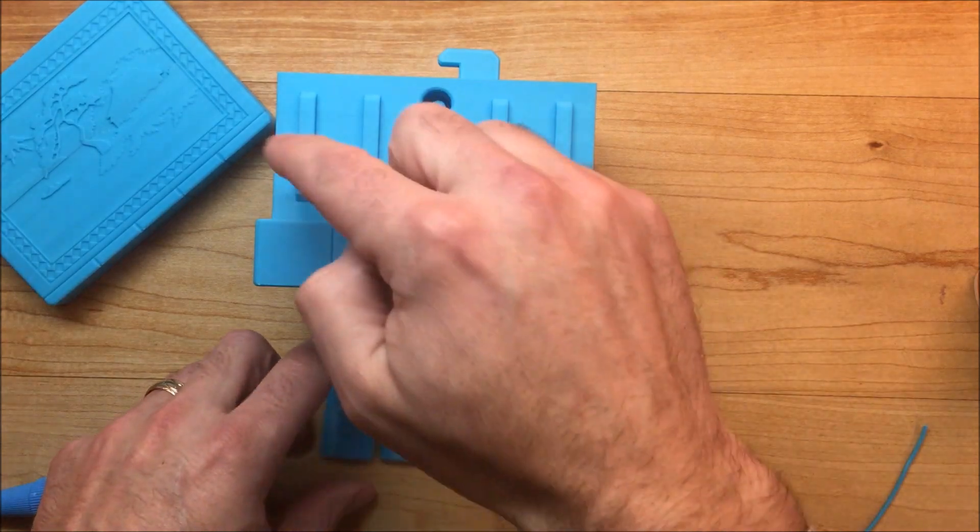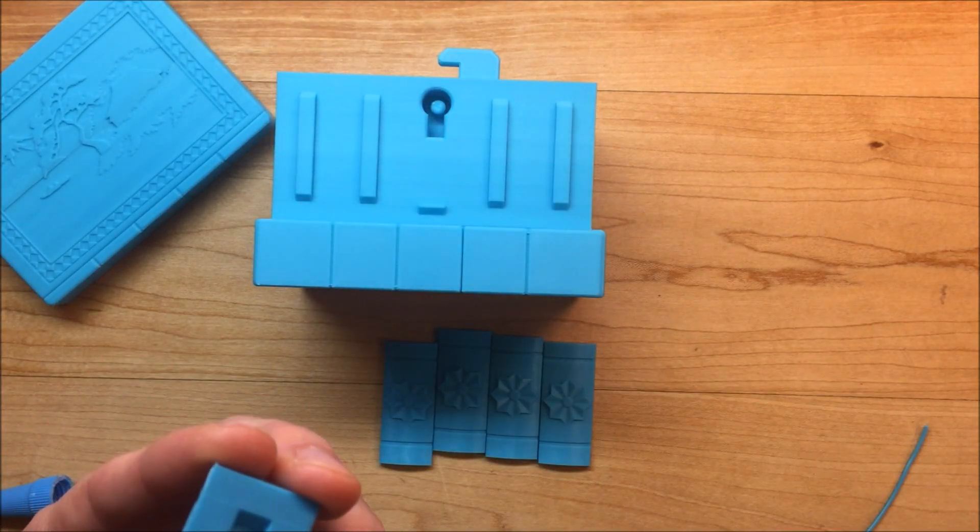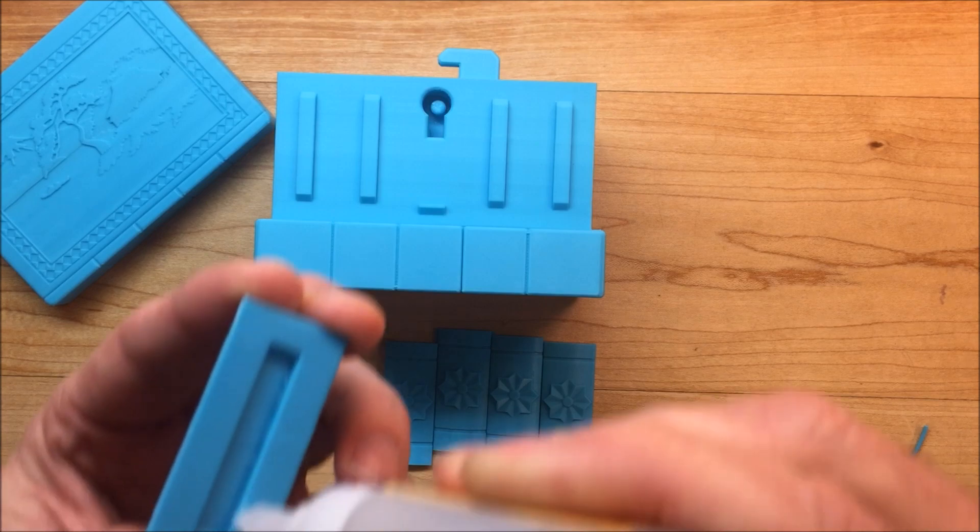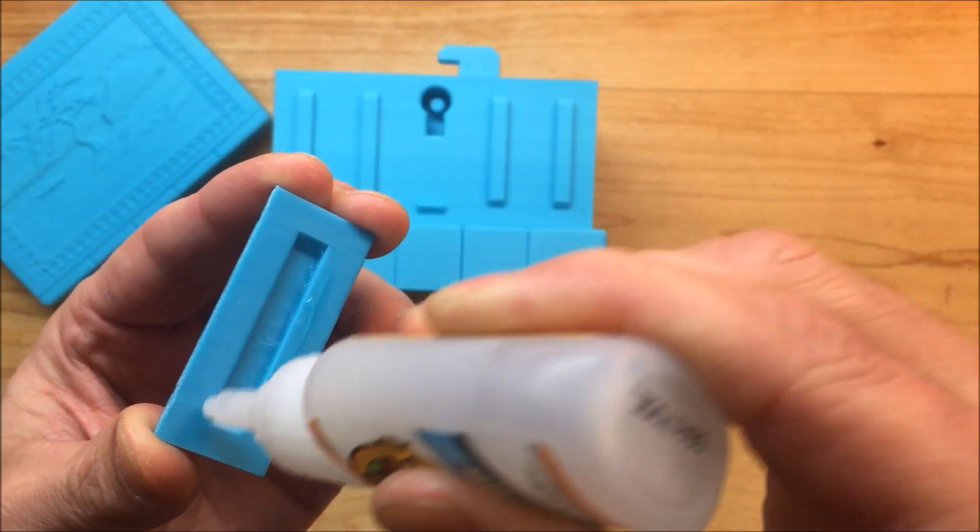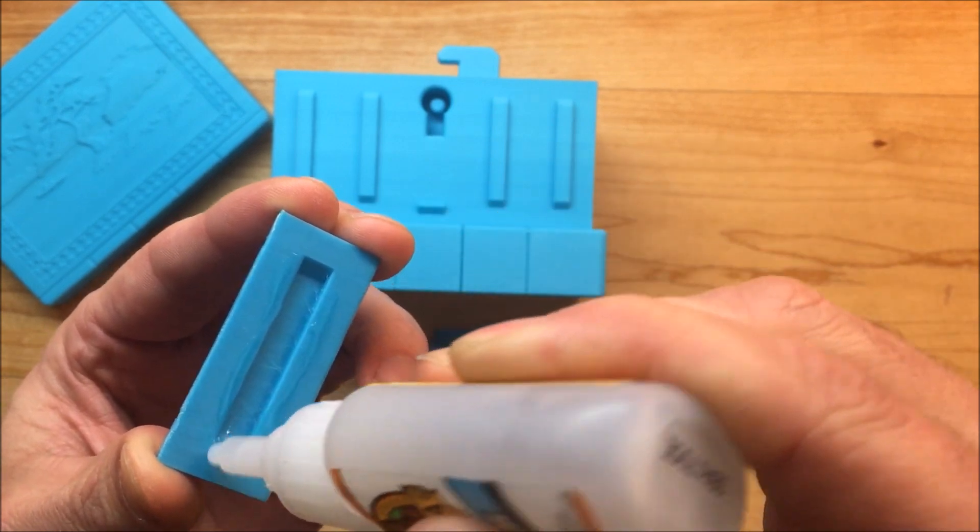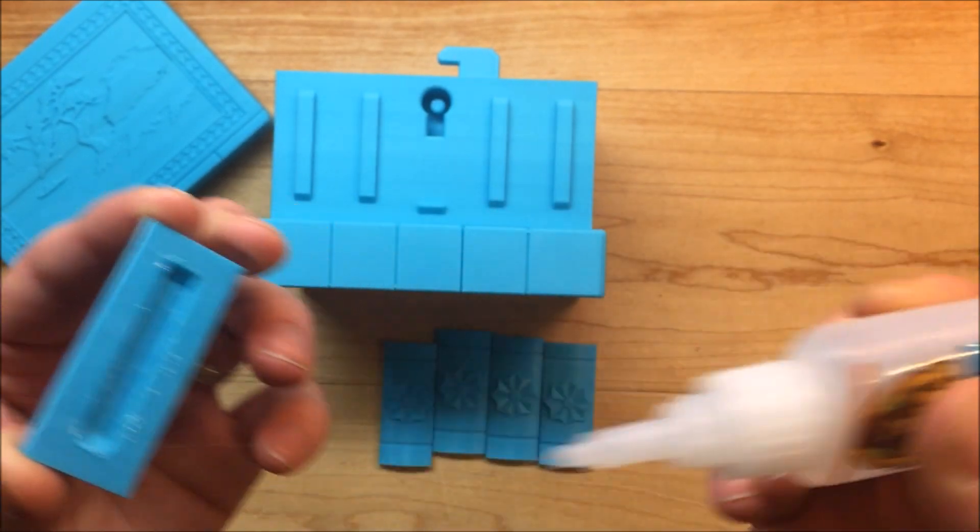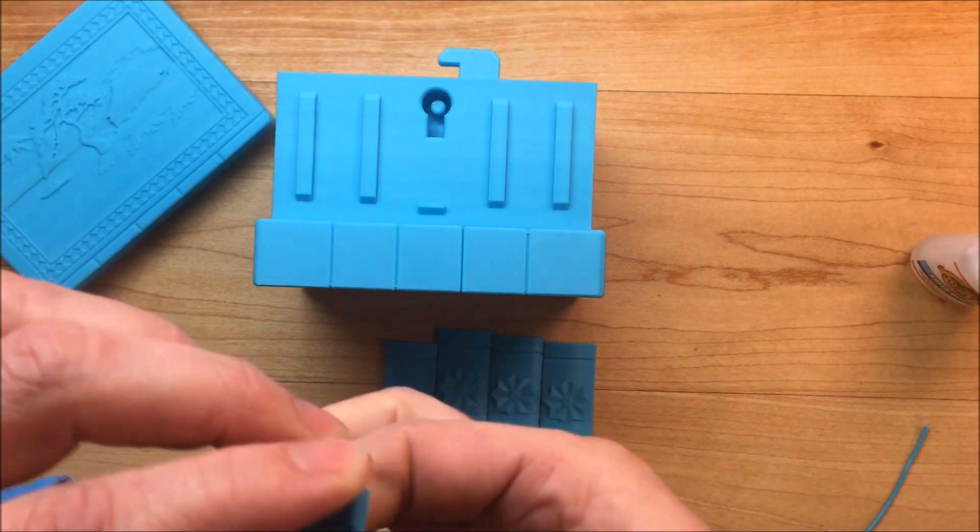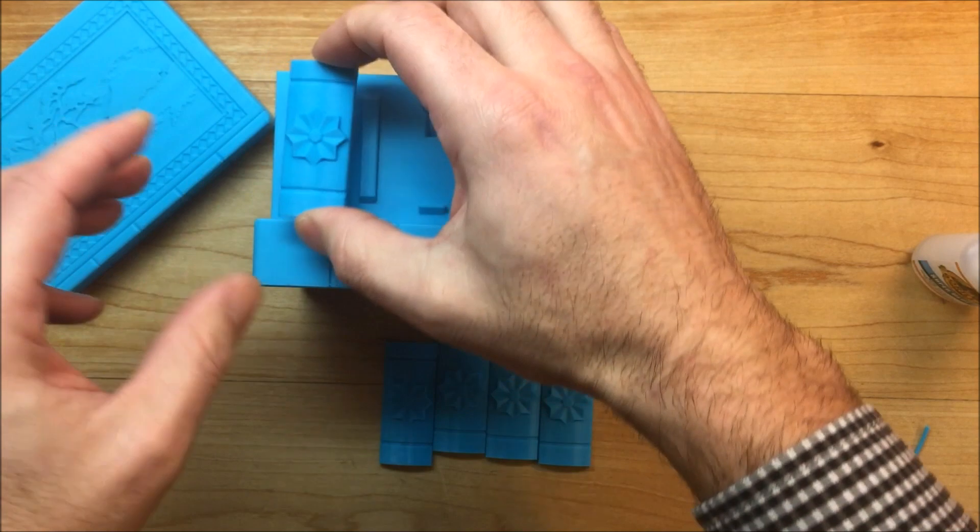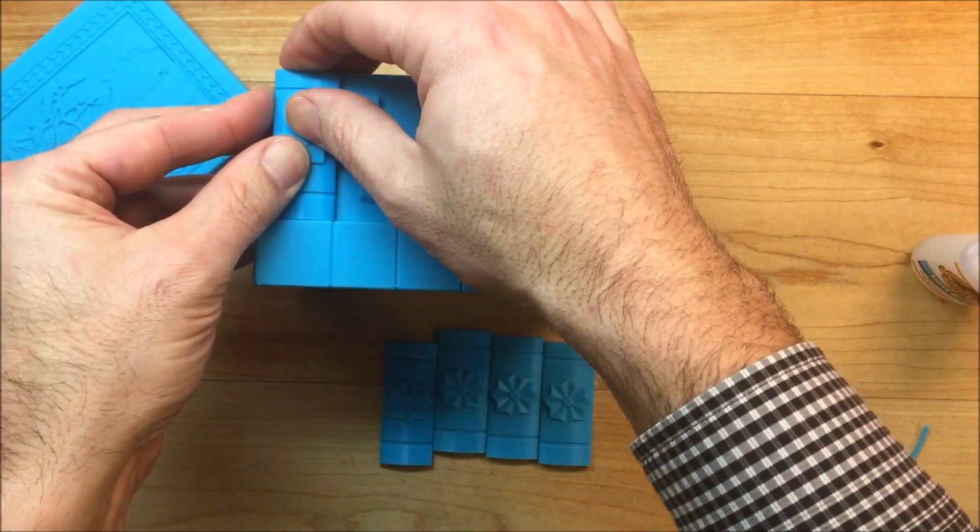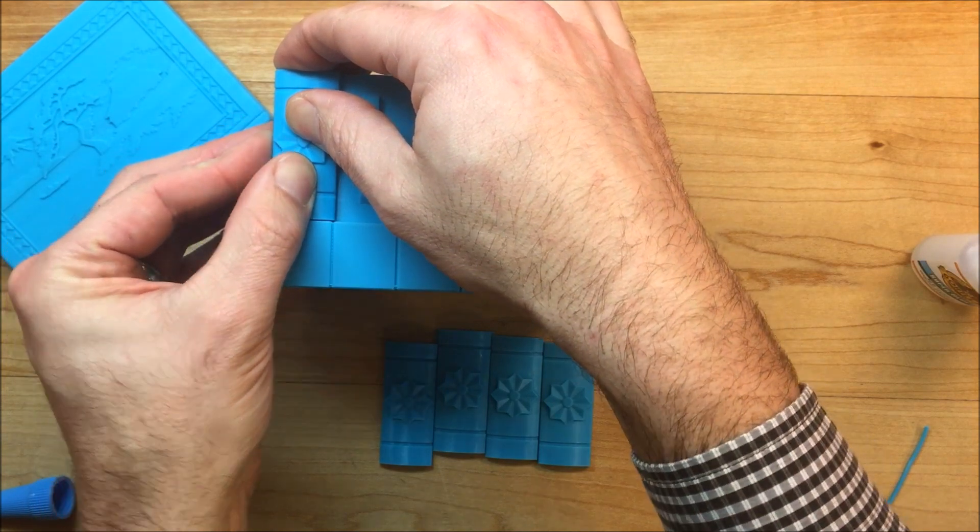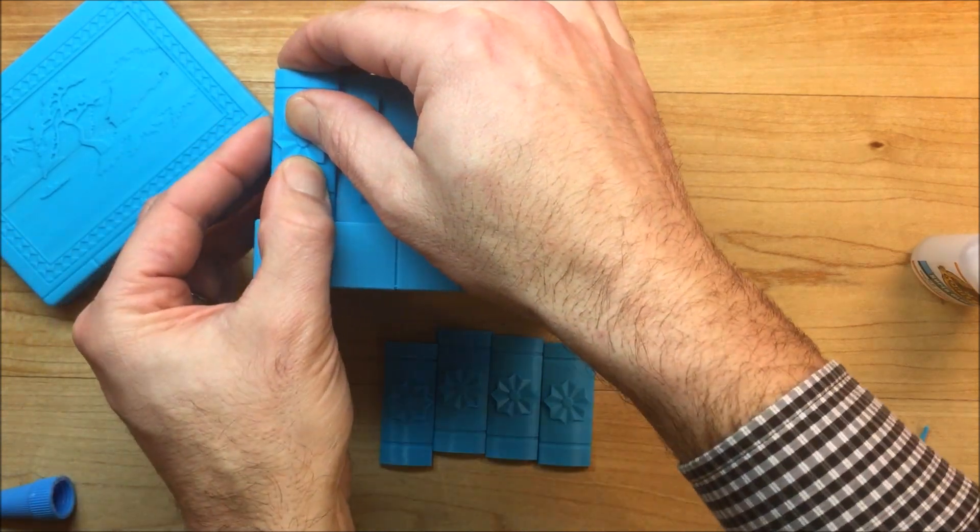So I normally start in this corner here. So I'm just going to put some glue along here. Normally when I put the first tile on, I just make sure that it's flush with this corner. Like so.